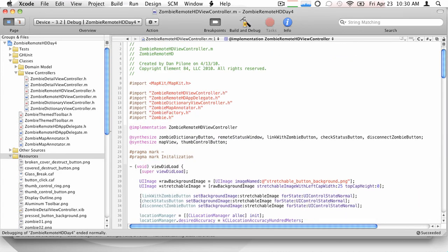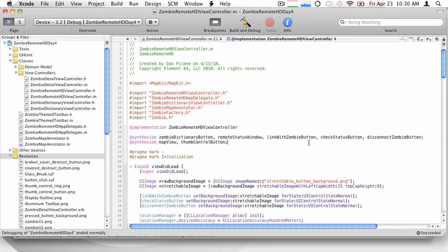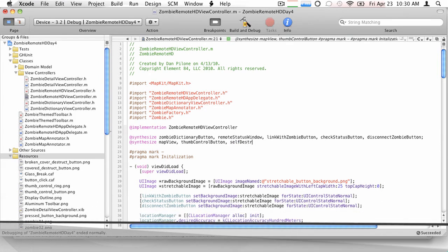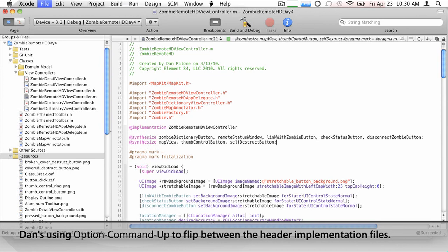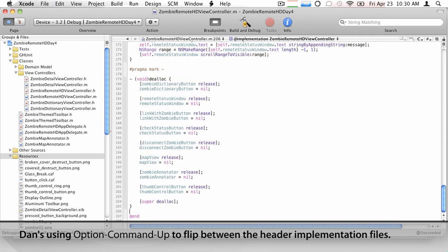Okay. So we'll go ahead and put the self-destruct button in there, we'll flip over, again, option command up, and we'll go ahead and synthesize that. Right. Self-destruct. Right. Button. And then we'll go ahead down to the bottom of the file and we'll dealloc. Okay.